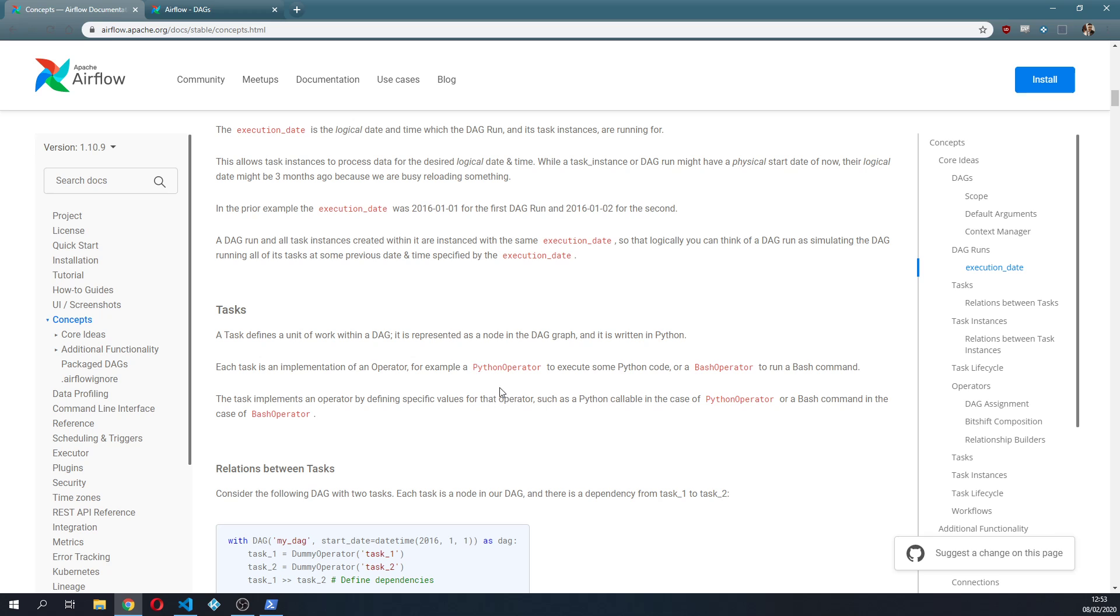We have a Python operator, we have bash operator, we have a lot of different kinds of operators.